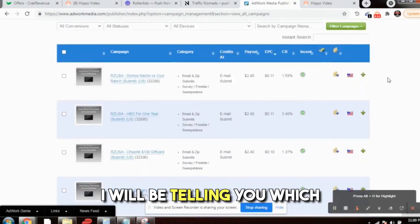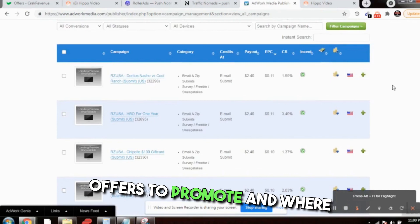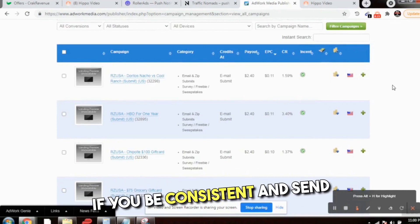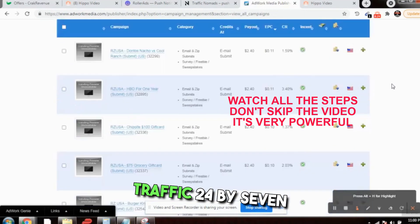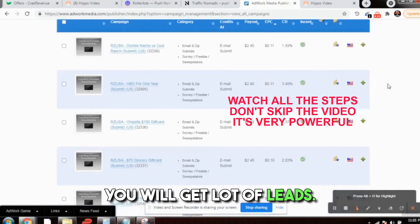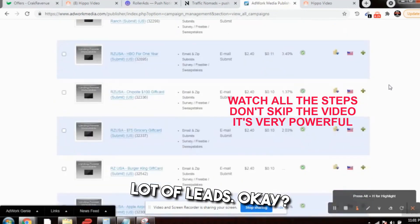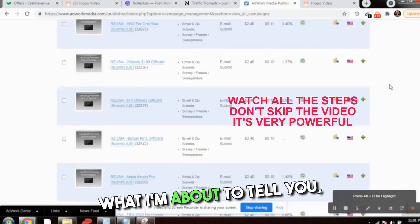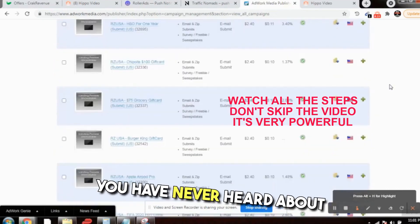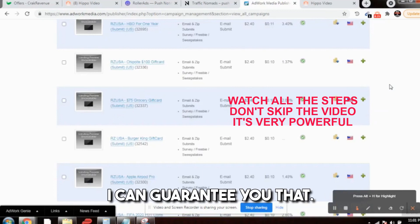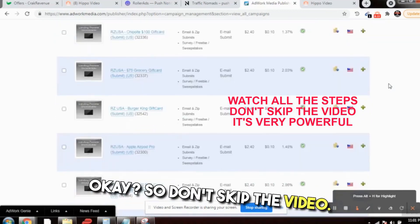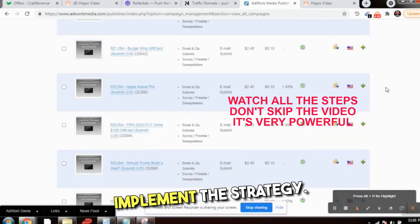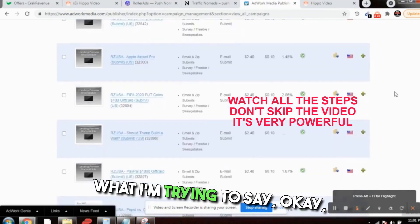I will be telling you which offers to promote and where to promote. Seriously, if you be consistent and send traffic 24/7 to these offers, you will get a lot of leads. Just be consistent. What I'm about to tell you, you have never heard about that traffic source, I can guarantee you that. So don't skip the video, watch it till the end.